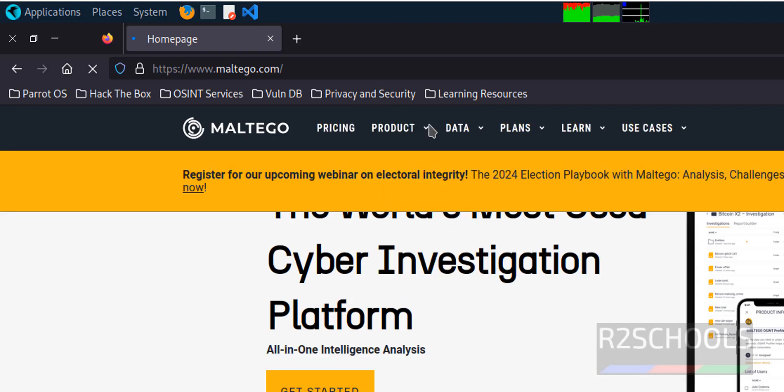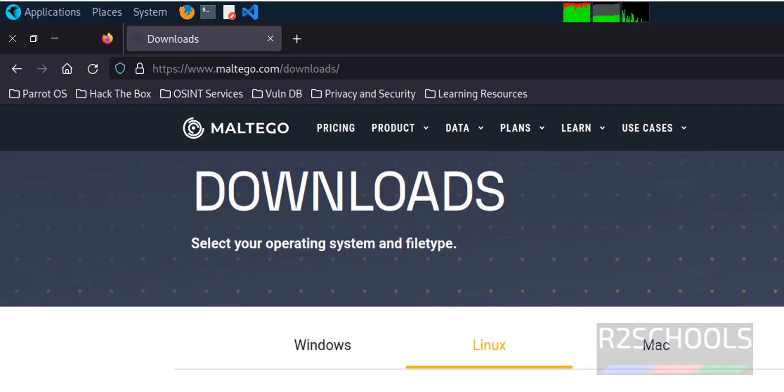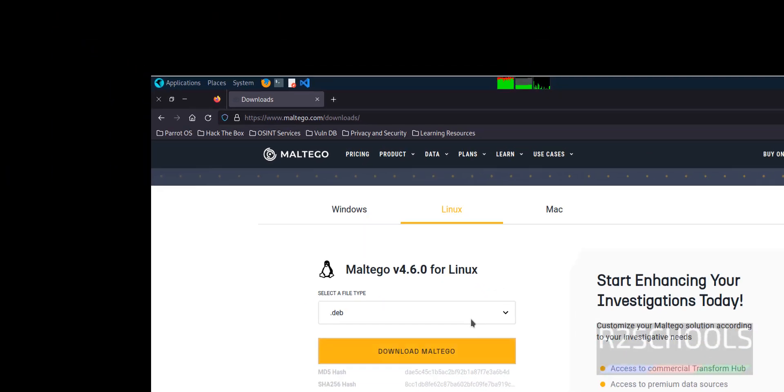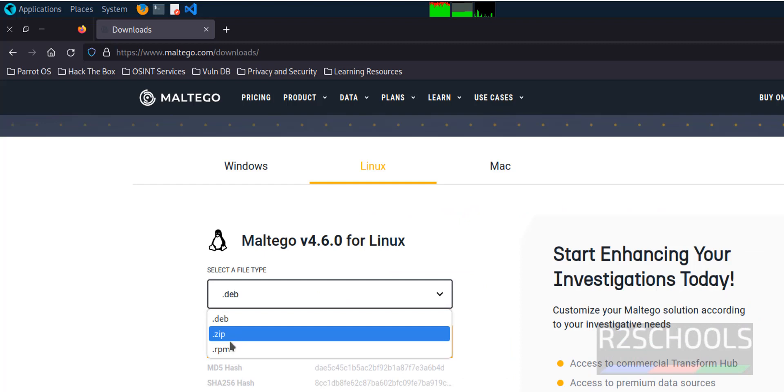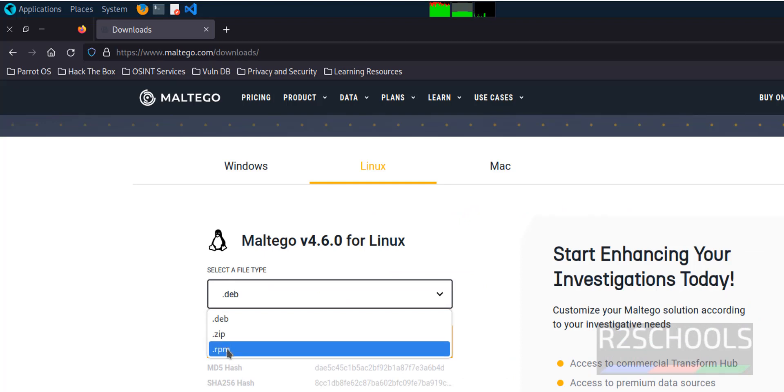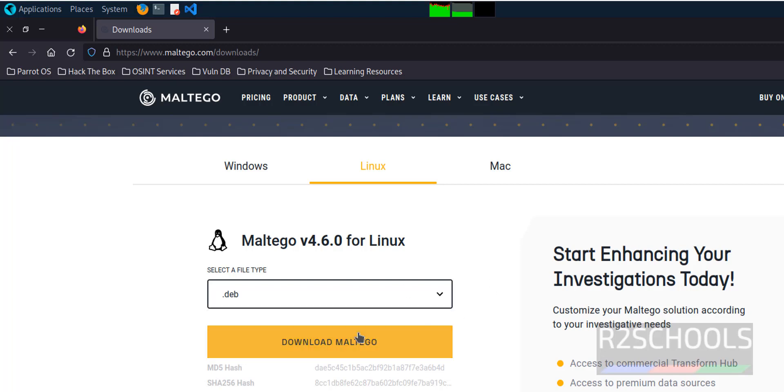Click on Products, then click on Download Maltego. Here we have .deb, .zip, and .rpm packages. RPM is for RedHat-type Linux servers, and .deb is for Parrot OS, Kali Linux, Ubuntu, or Debian operating systems. Click on download.